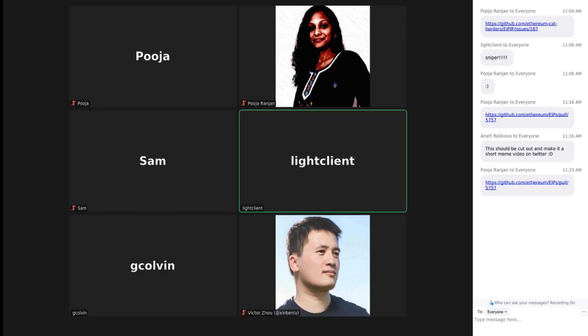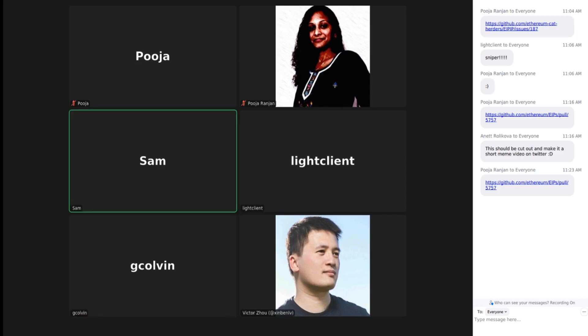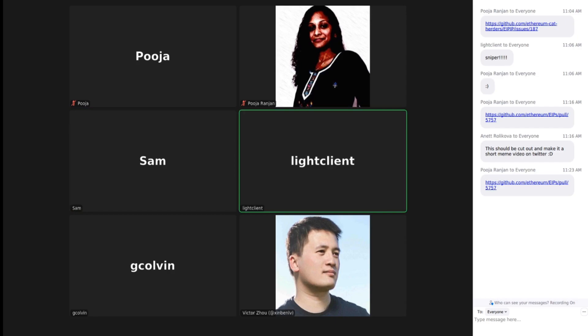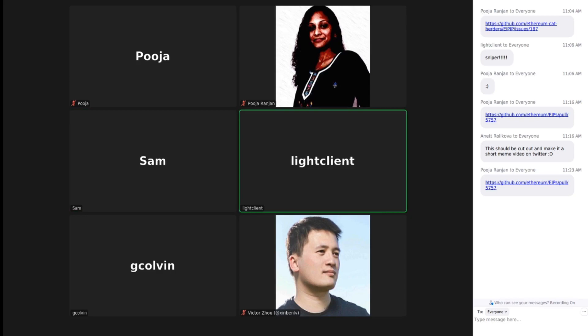Sam Wilson: Would you be willing to relax the must not link to paid content to an extremely strict should not? Greg: That would help a lot. Yes. Sam Wilson: Sure. Greg: I think it's a dumb idea — I don't think core devs are ever going to pay for access to something. They're not. Definitely not.